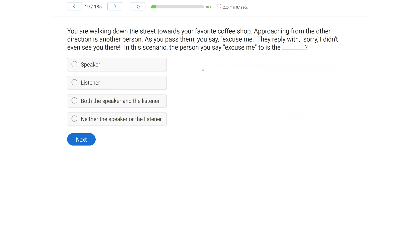You're walking down the street towards your favorite coffee shop, approaching from the other direction as another person. As you pass them, you say, excuse me. Their reply was, sorry, I didn't even see you there. In this scenario, the person you say excuse me to is the what?